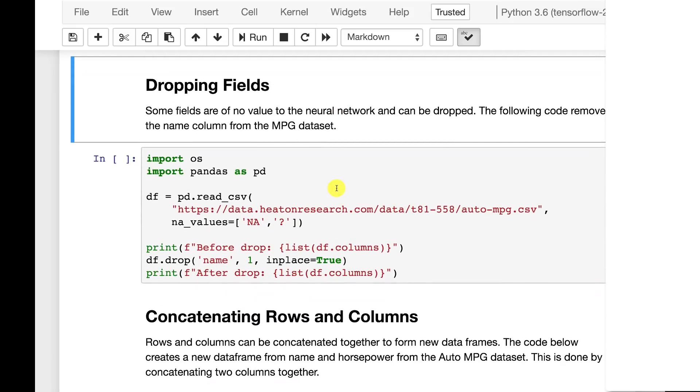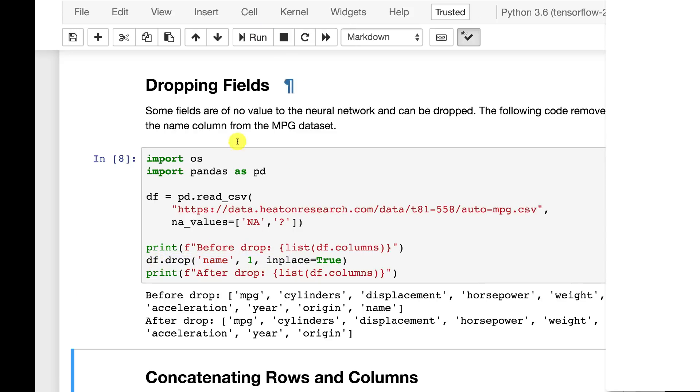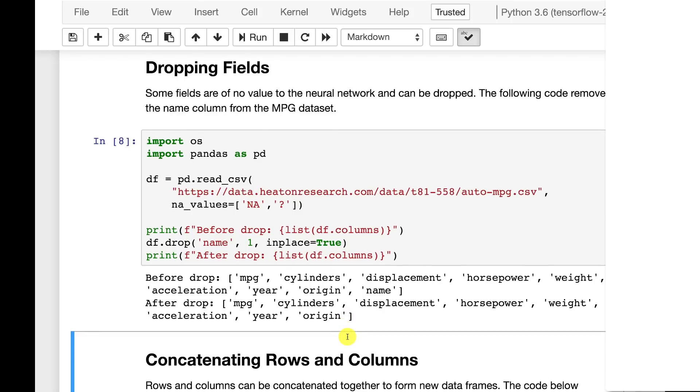Dropping fields. It's pretty easy to drop fields in pandas. If we wanted to drop the name field, we simply do this and it tells you the number of columns before and after or the actual columns. You can see name was there. Now it's very handy to be able to delete entire columns from the data frame.